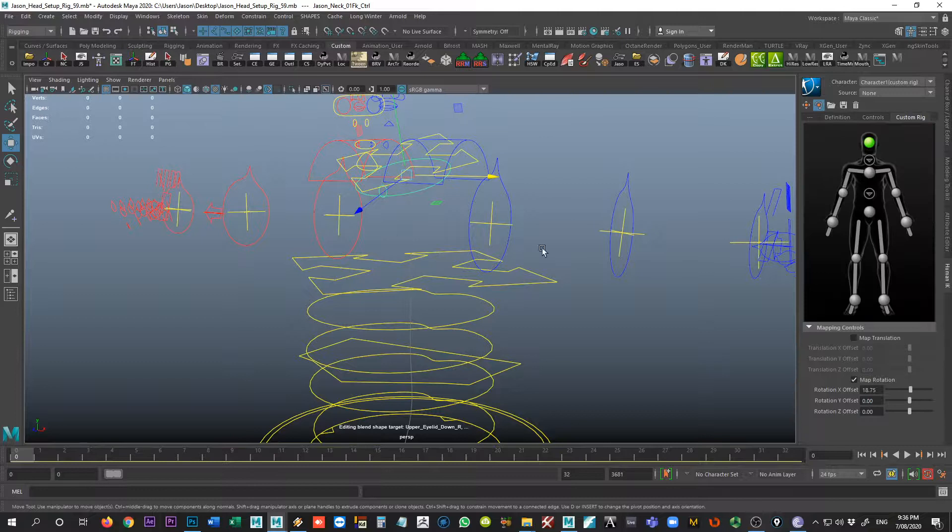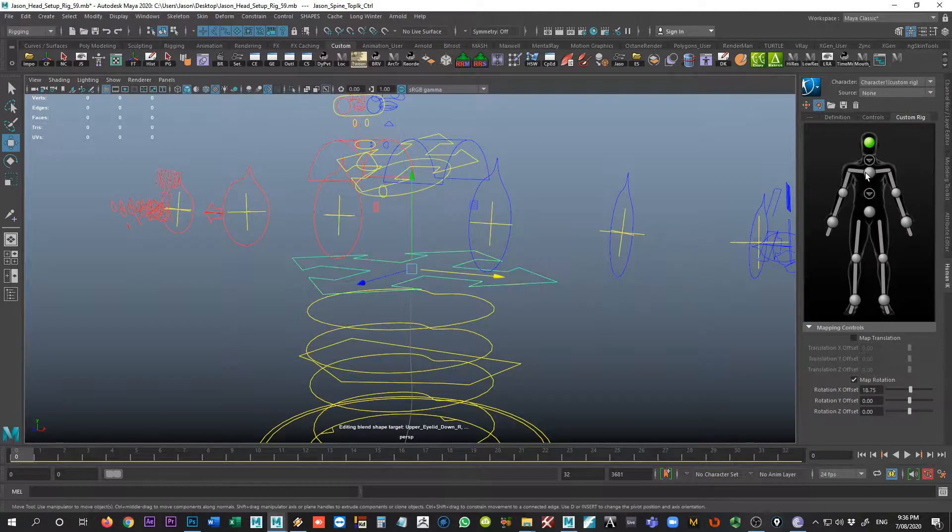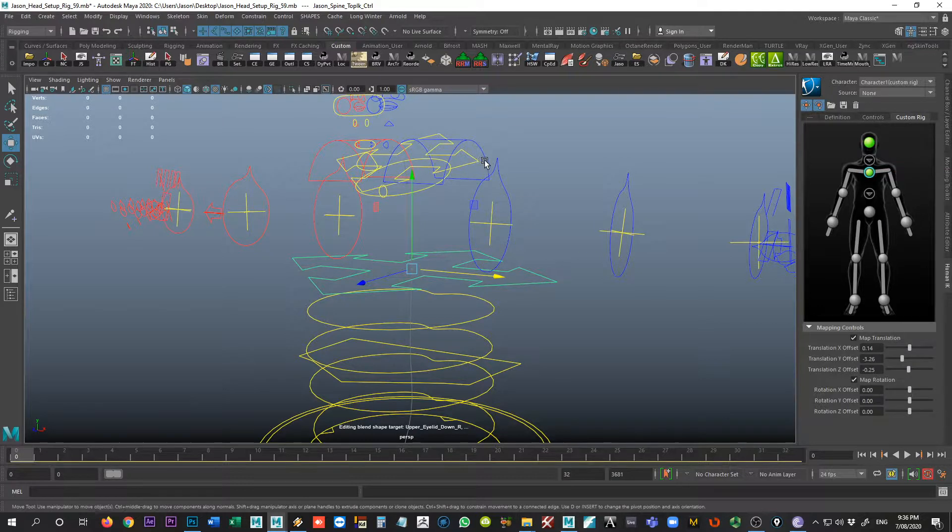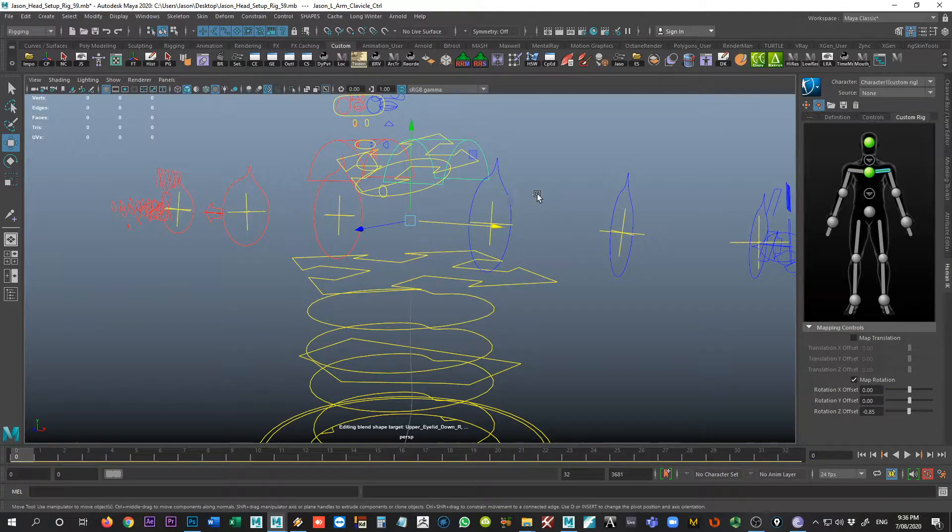So now as we move our way down, we'll grab our upper torso and place that in here, assign selected effector, and then I'm going to grab my clavicle control, put that here on here, and grab.